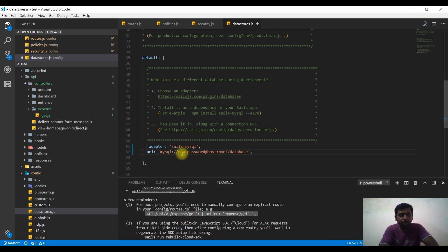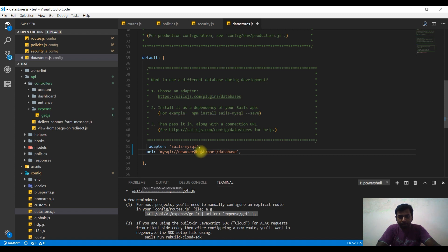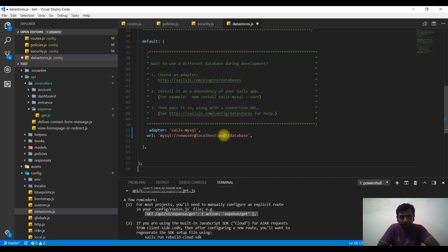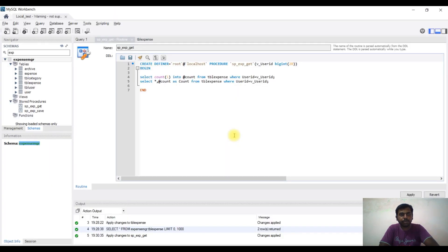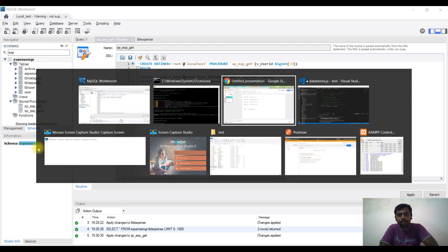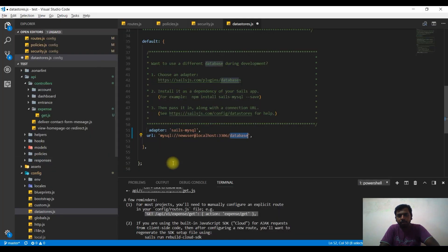The username is the MySQL name. We have a new user in the local database. We will set the new user, the password, and the post name in localhost. The port is 3306.